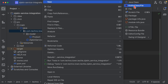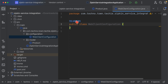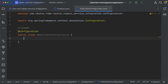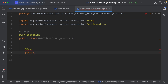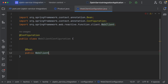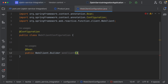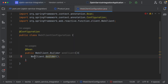Now let's create a configuration package. Inside it, I'll create a WebClient configuration class, annotate it with @Configuration, and create a bean of type WebClient using WebClient.Builder. That's all for the configuration.